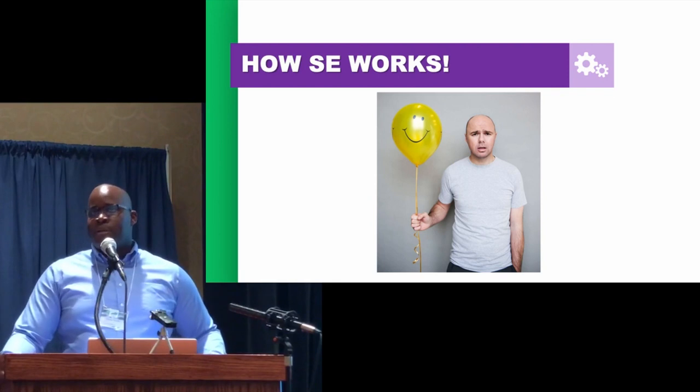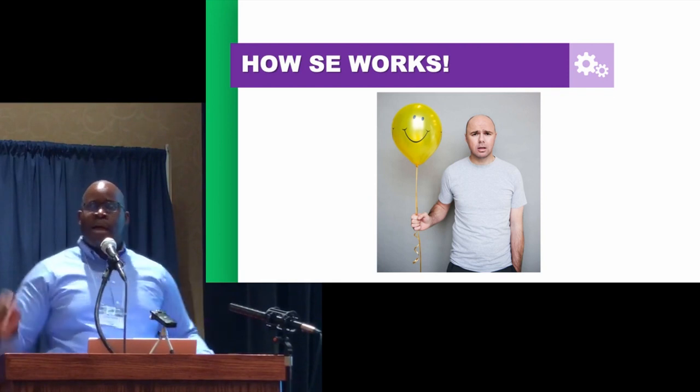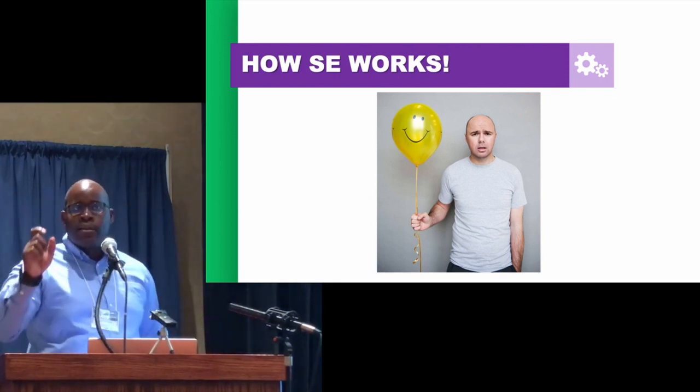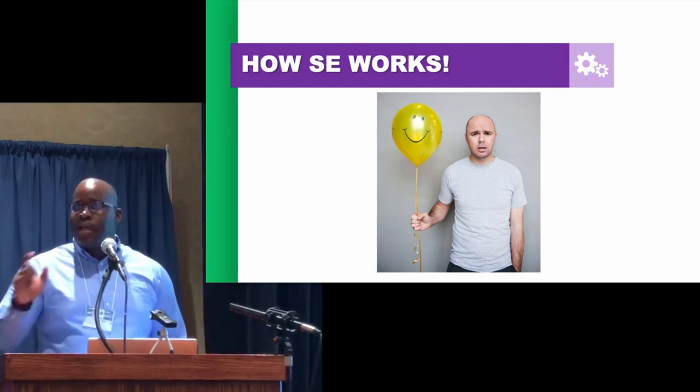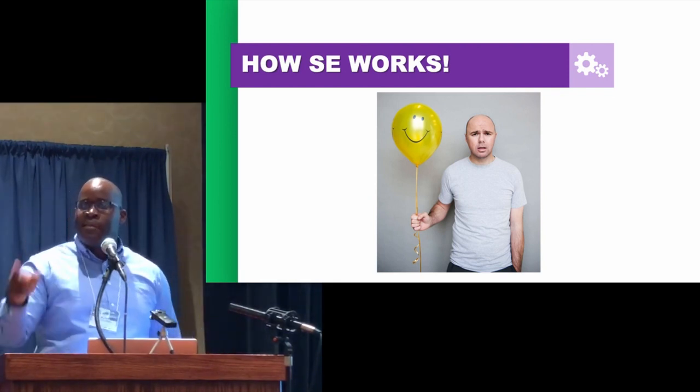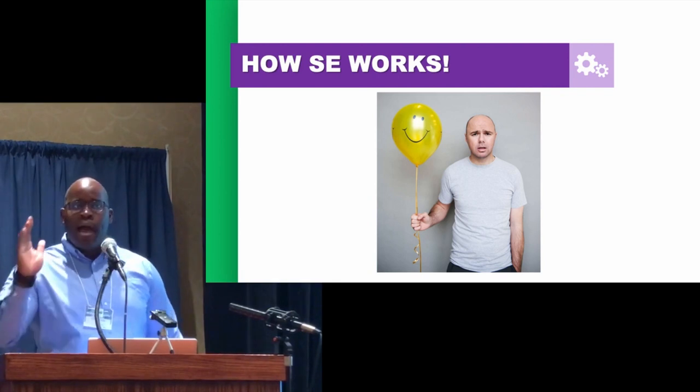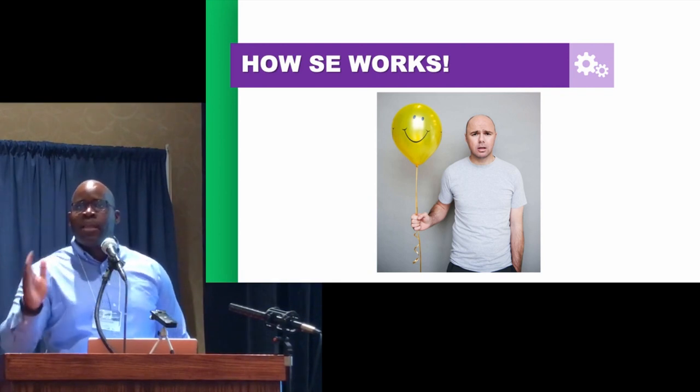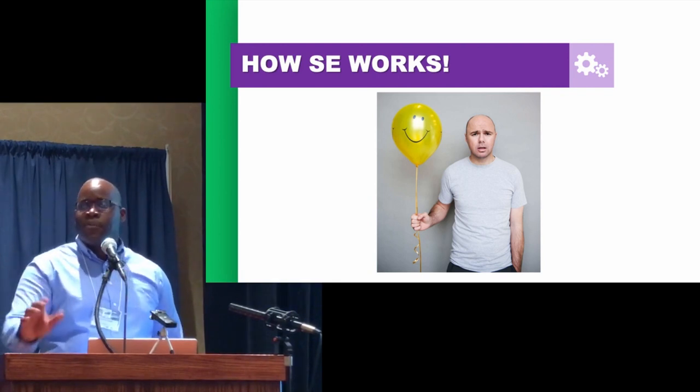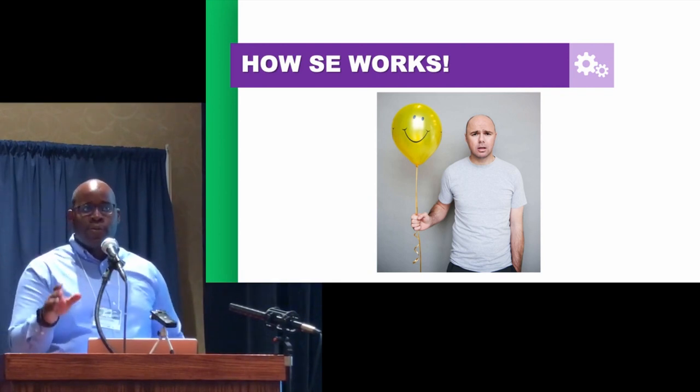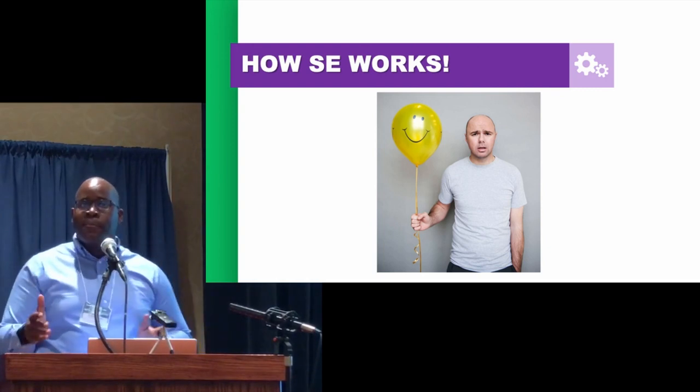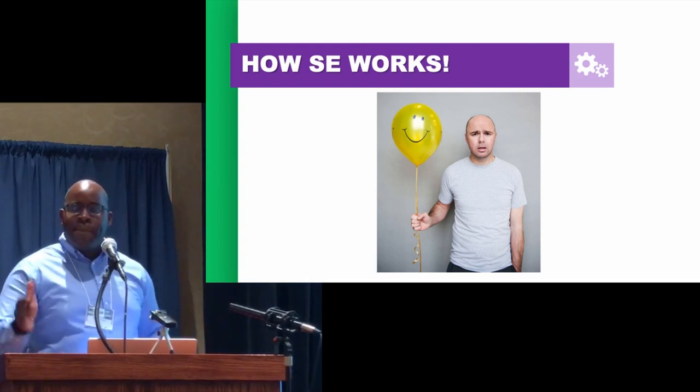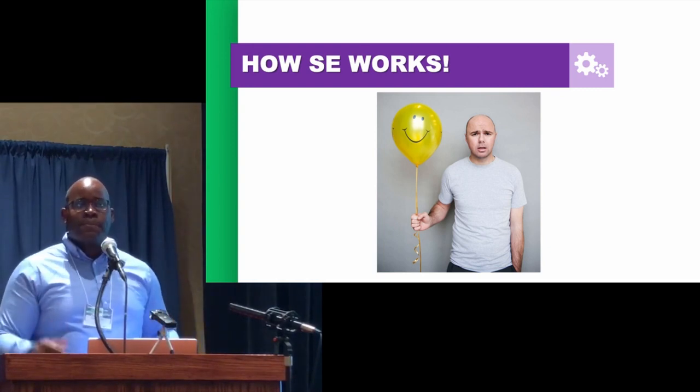That's the idea of street epistemology. I'm not targeting the conclusions that they've reached. I'm not attacking them personally. I'm strictly talking about the epistemology, the method that they use to reach their conclusions. And I'm working on that with them to see if that method is reliable.